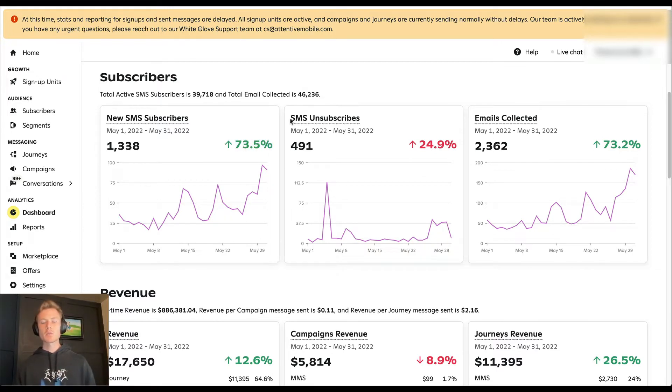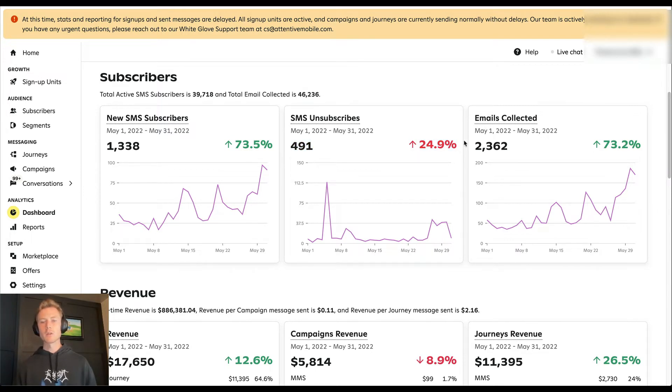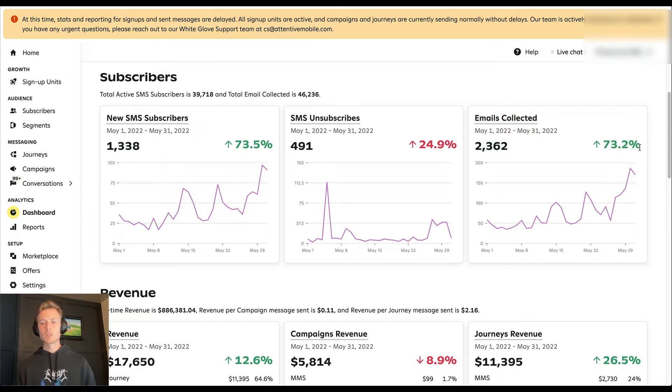For SMS unsubscribes, we had about 491, which is a 25% increase month over month. And then for emails collected, we had 73% increase month over month at just about 2400.